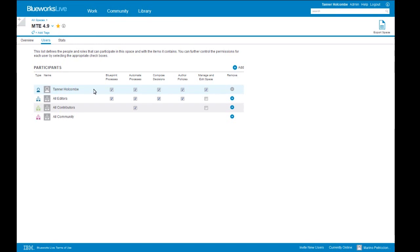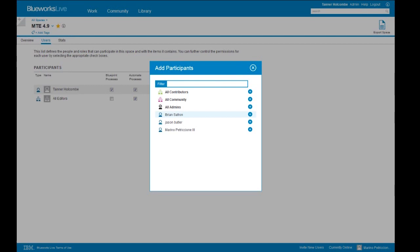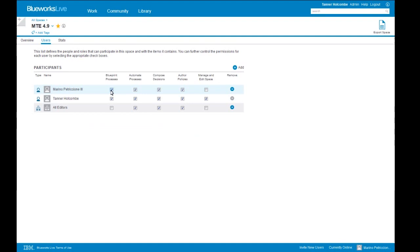I have the ability to add and remove user groups. Let's say I didn't want contributors to be able to view this space — I'll remove that and all community members as well, leaving all editors. If I didn't want all editors to work with processes in this space but simply view them, I can click the blueprint process button and now my editors have essentially become contributors — they can view published processes and make comments but can't make changes. I can also add a single individual like Marino and give him the right to edit within this space. This gives you the ability to define who's working with and viewing your data in a particular space.